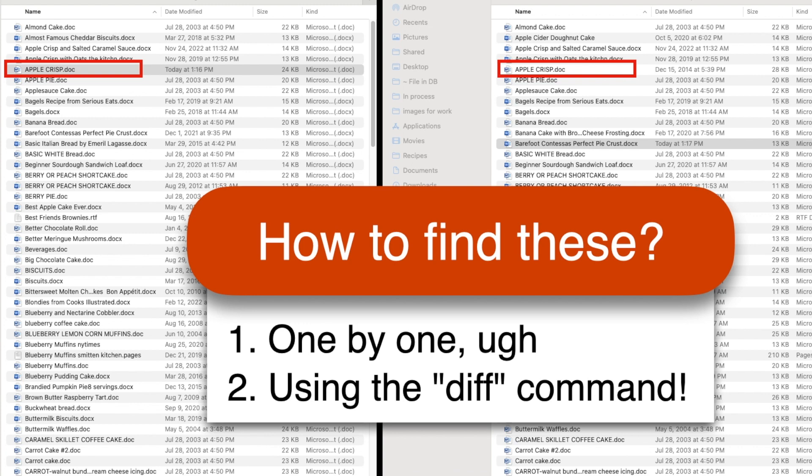Luckily, there's a great tool built into your Mac, the diff command, that will find them for you. It's a huge time saver.